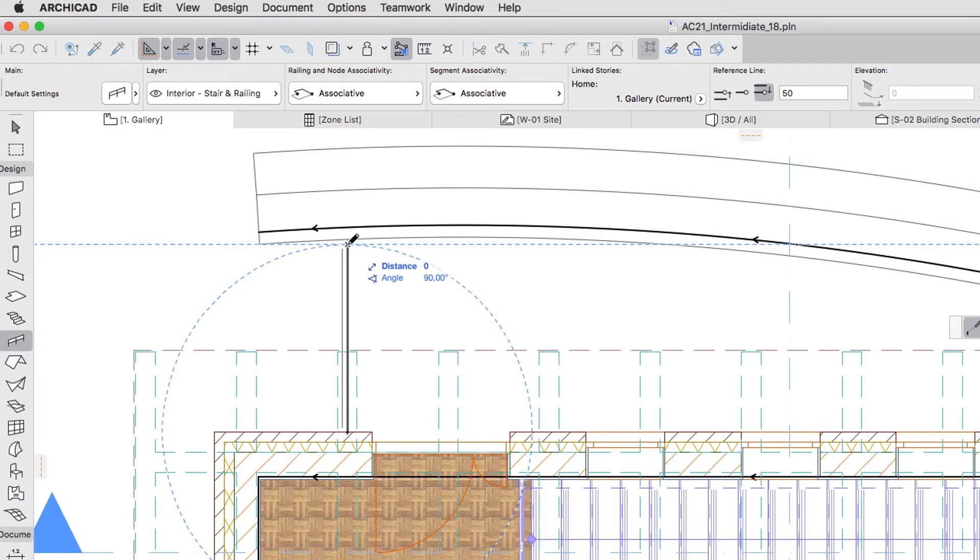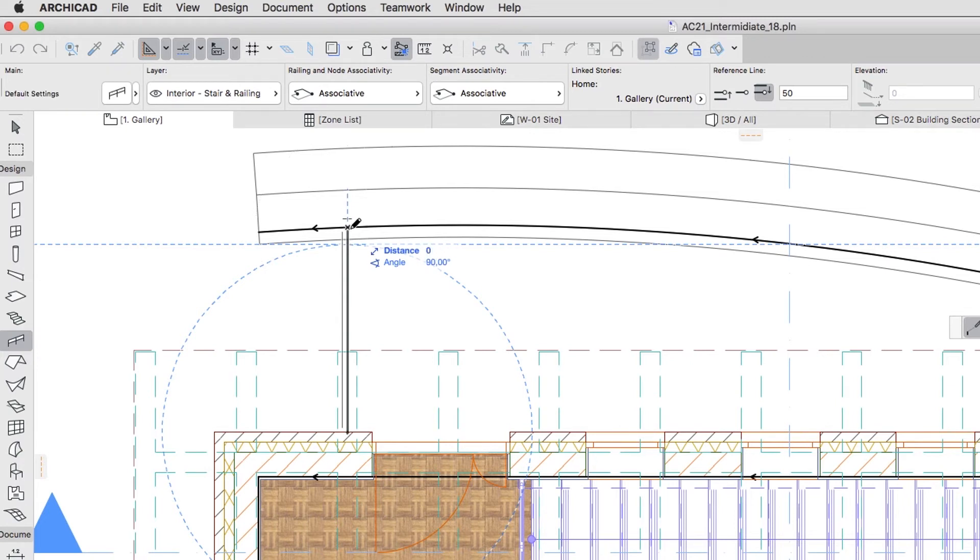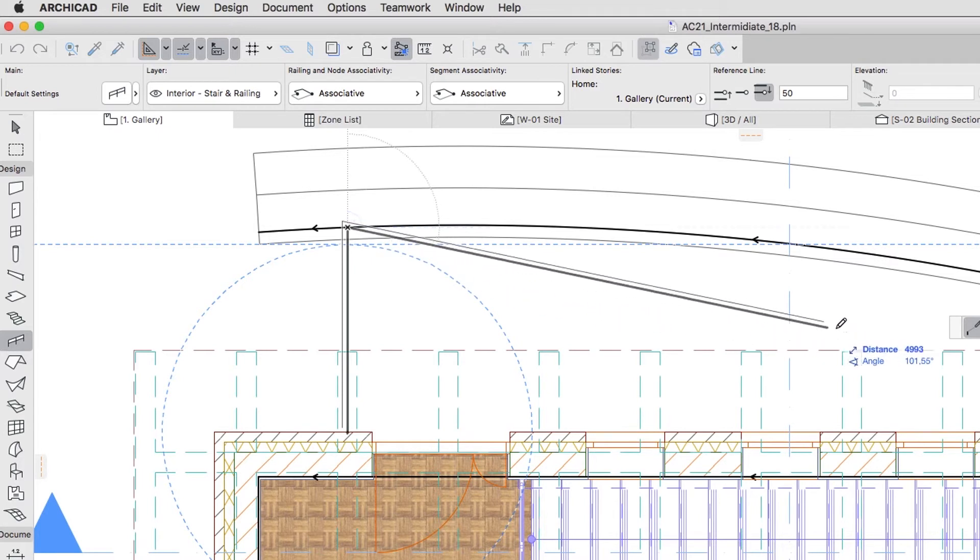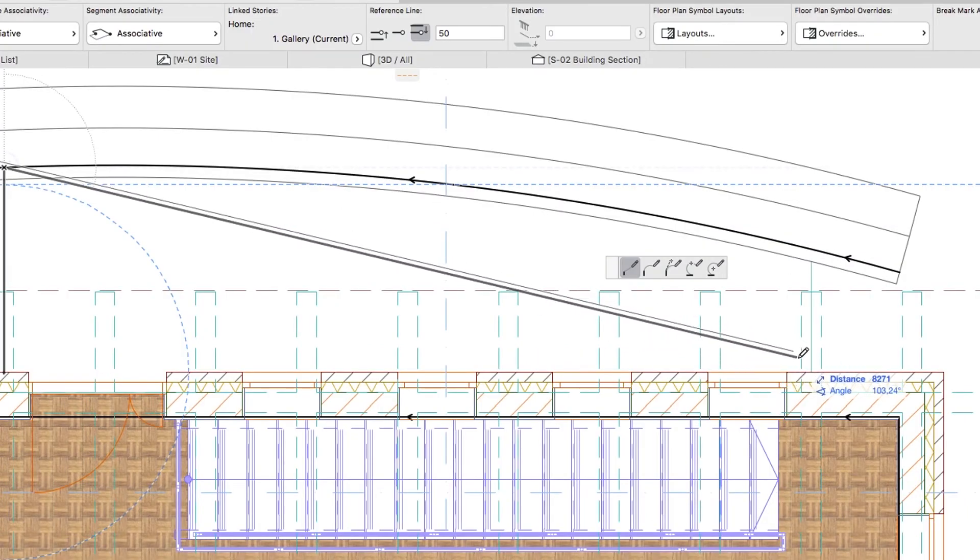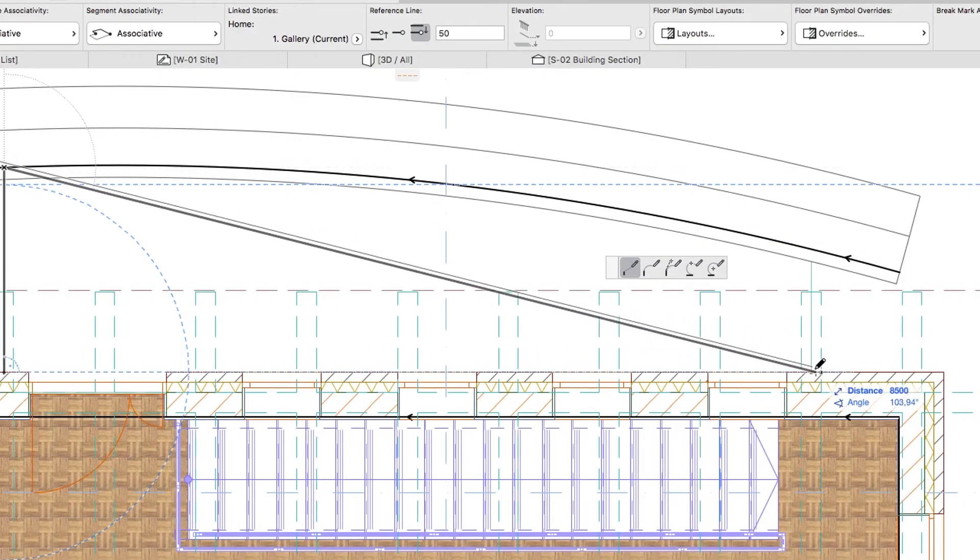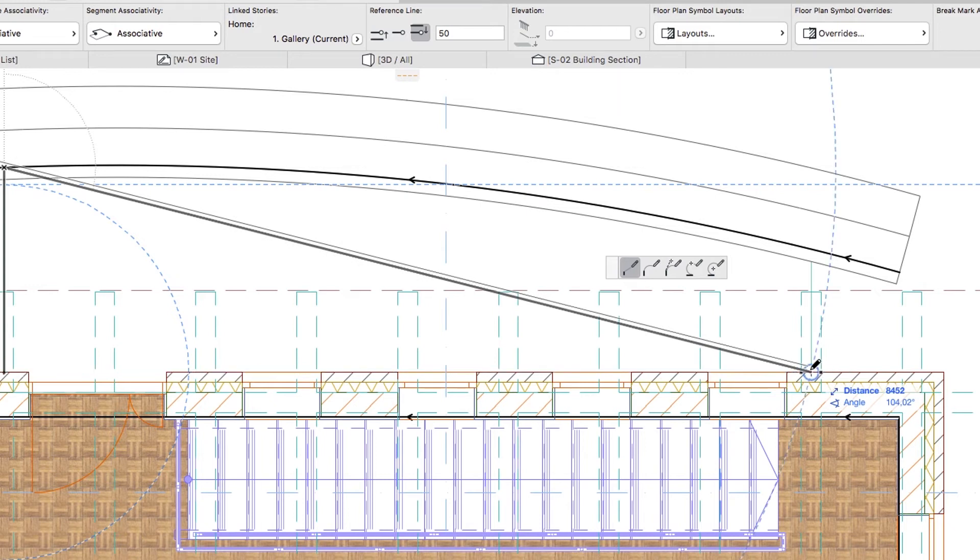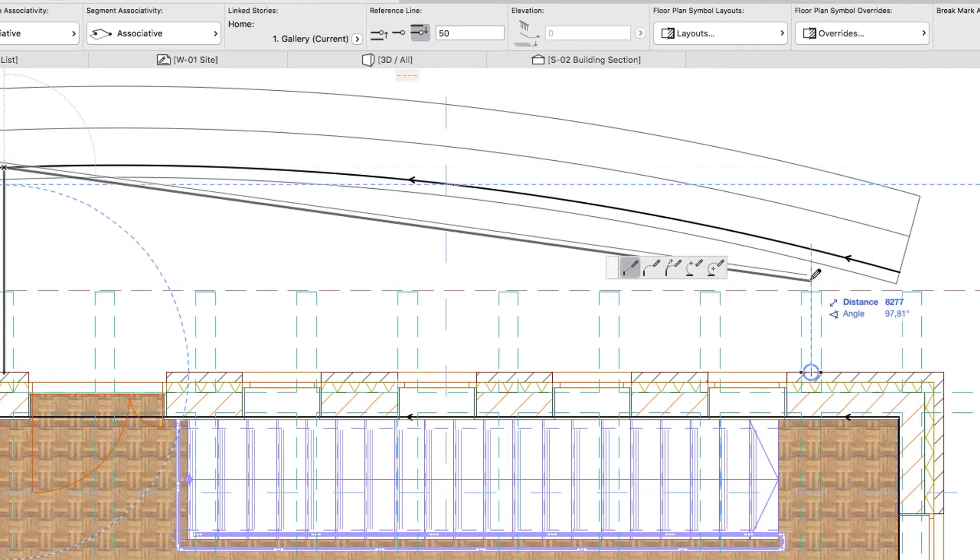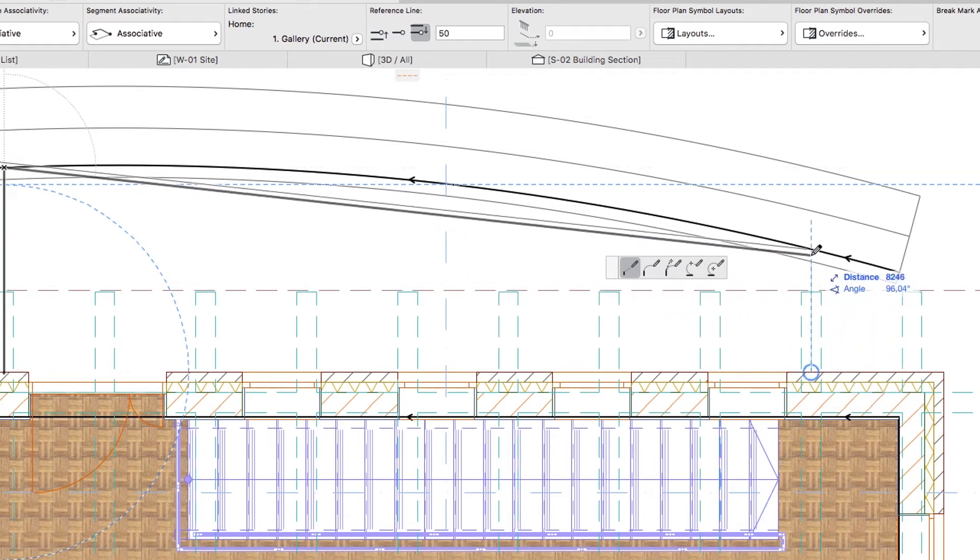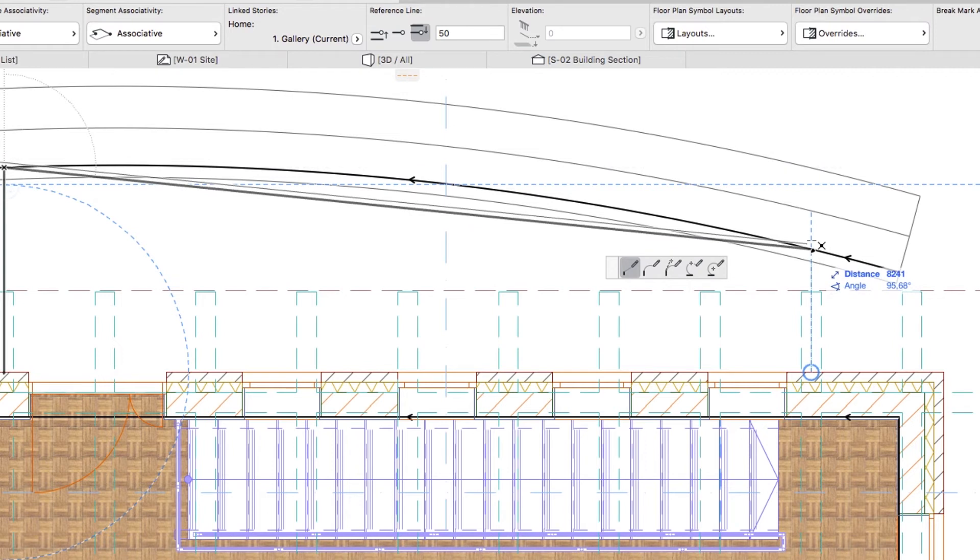While holding the Shift key, move the cursor upwards and click on the curved wall reference line. Hover the cursor over the intersection point of the right Terrace Slab Edge and the external wall surface. Press the Q key to mark it as the Snap Reference. Then move the cursor upwards and click on the intersection point of the curved wall reference line and the blue snap line.